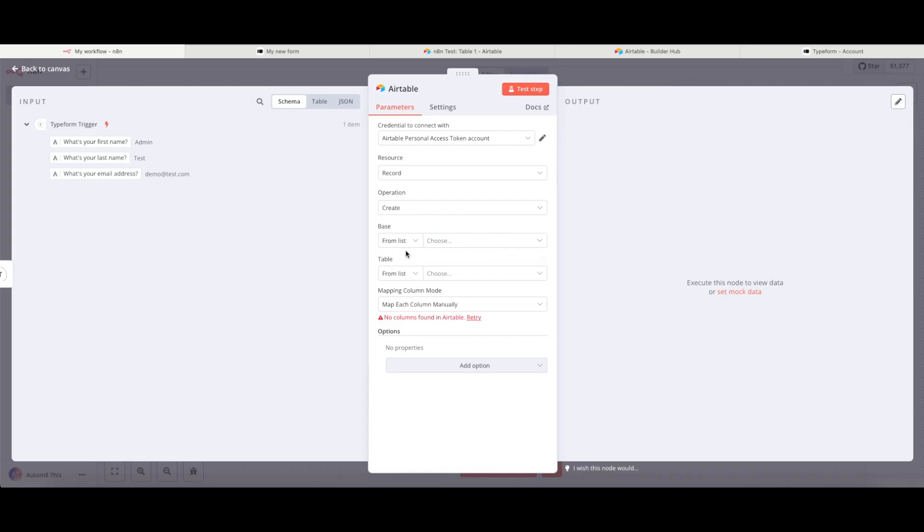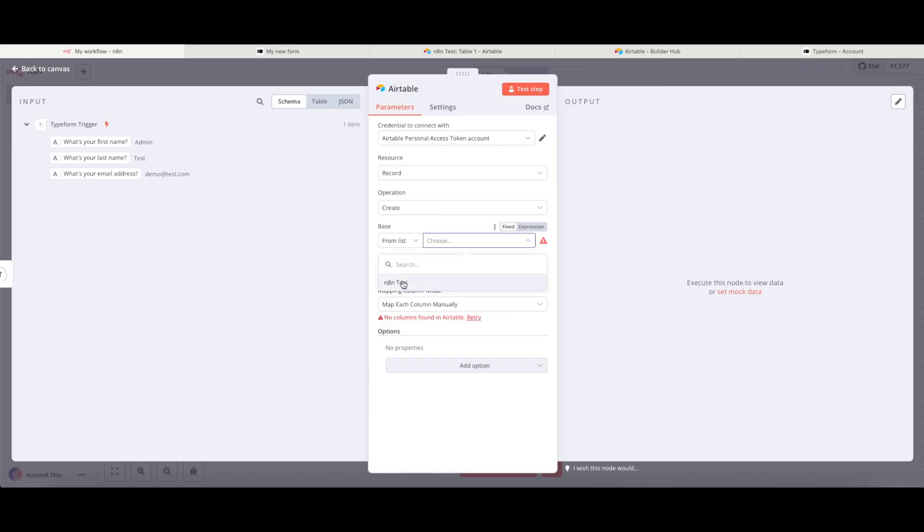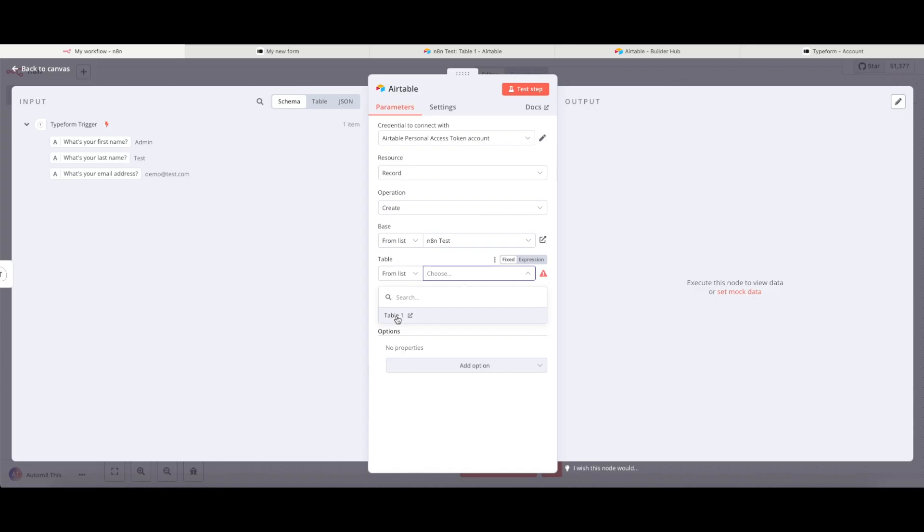The base here is from Airtable. I can just click onto the choose menu. And I have this base called N8N test. And the table that I want to update is table one.